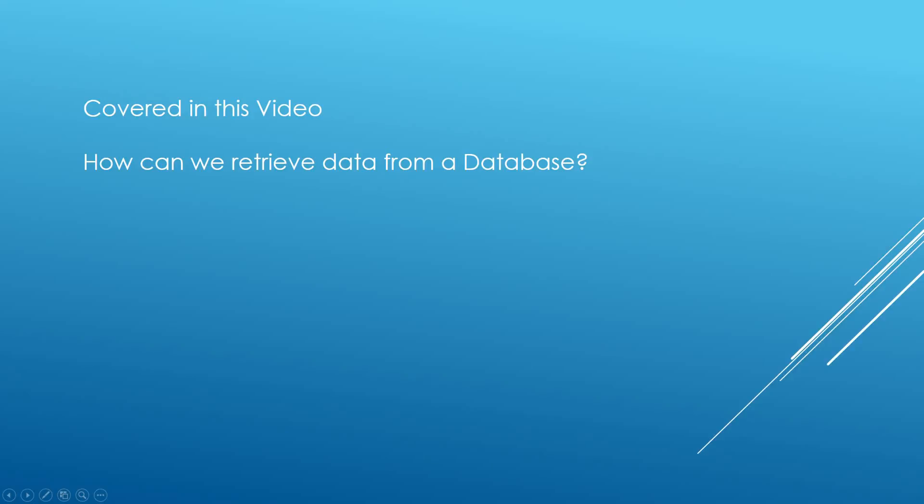Just as a recap guys, what we've gone through in this video is how we retrieve data from a database. We've looked at the SELECT statement and the FROM as well. Any questions, please put them in the comments below. If you like the video please give it a thumbs up, and if you want to see more videos in the future please subscribe to my channel.